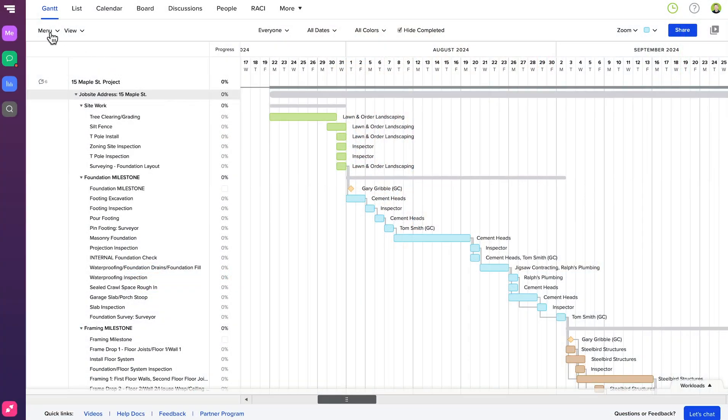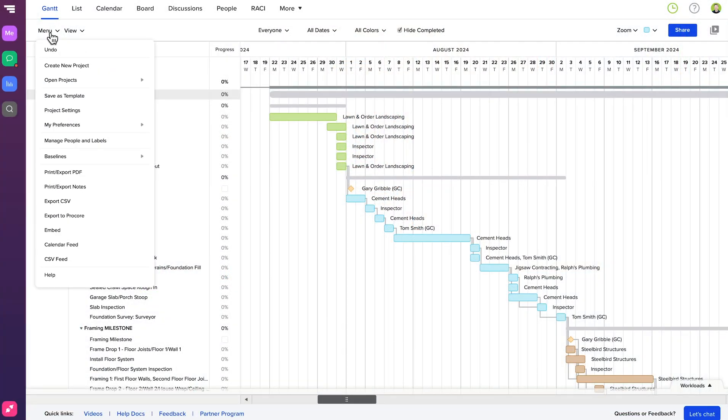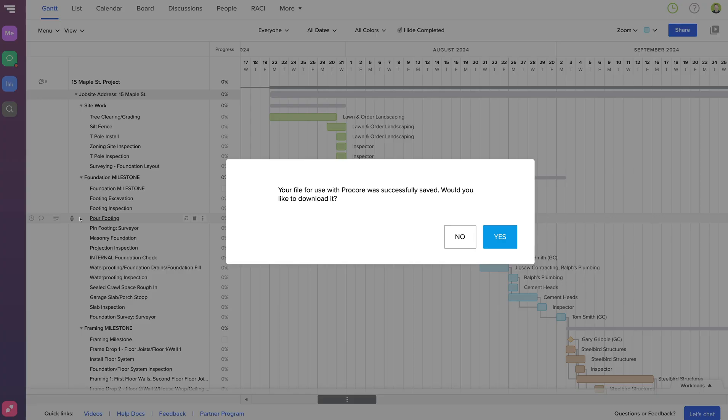Once your project is ready, you can export it to Procore by going to Menu, Export to Procore, and clicking Yes to download.